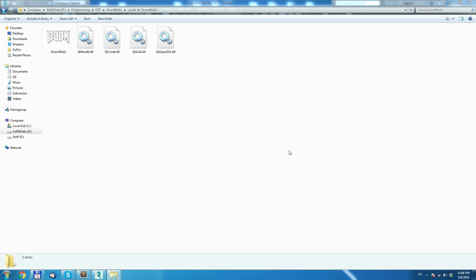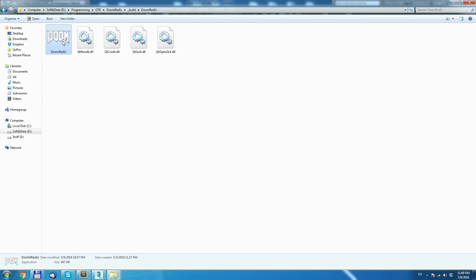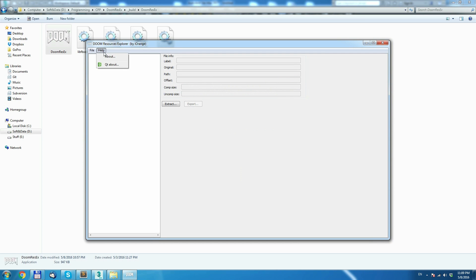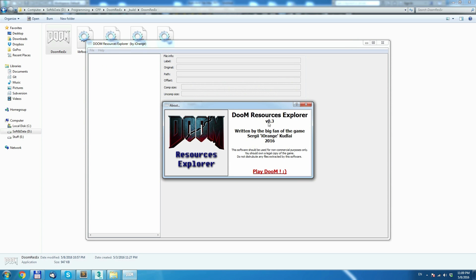What's up guys, today I'll be showing you the new Doom Resource Explorer tool, which basically allows you to view Doom alpha and beta version game archives. Let's open it and see what it can do for us. I'm using today version 0.3.